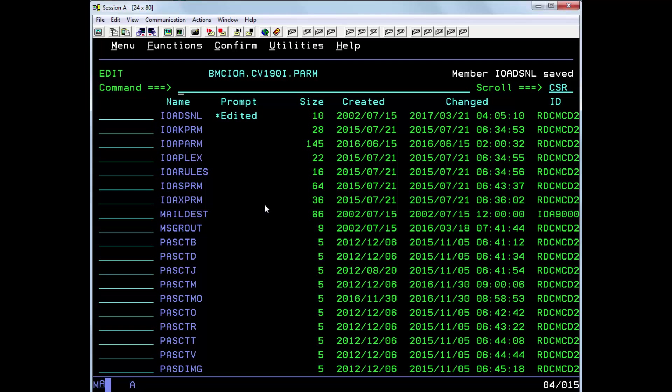After making this change you'll need to recycle any started tasks that use the calendar file, and also exit and re-enter the ISPF interface. This change will also be taken into account with any batch jobs that are submitted from here onwards.